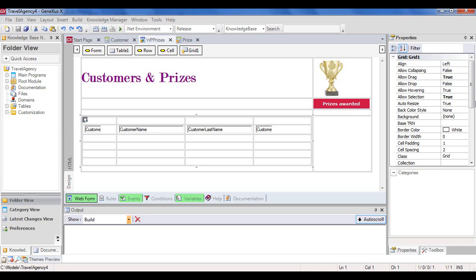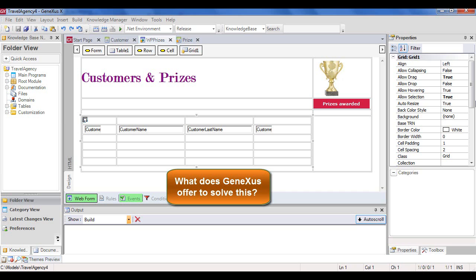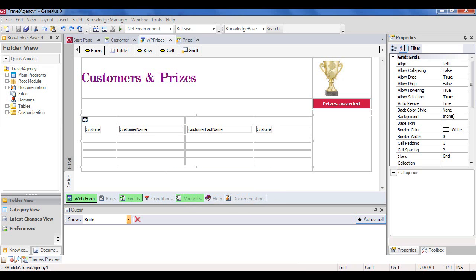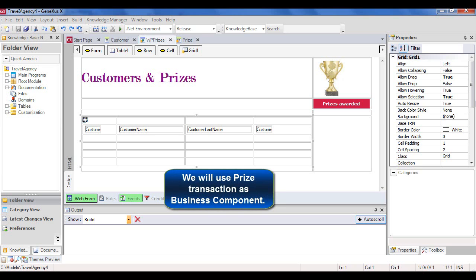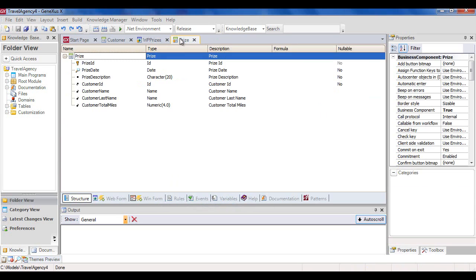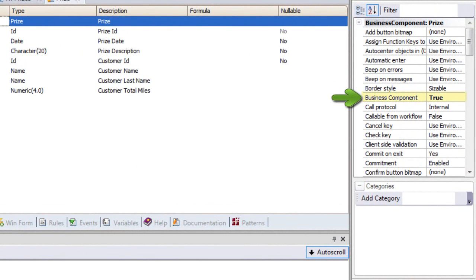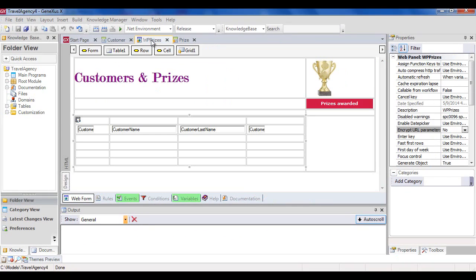But what should happen when we drag a grid line to the image? In natural language, a new reward has to be created for the selected customer using the current date, indicating that the reward is a free dinner, and crediting 100 reward miles to the customer. What does GeneXus offer to resolve this? We use the prize transaction as a business component to insert the reward, leveraging the advantages offered by business components. To do so, in the prize transaction, we set the business component property to true.